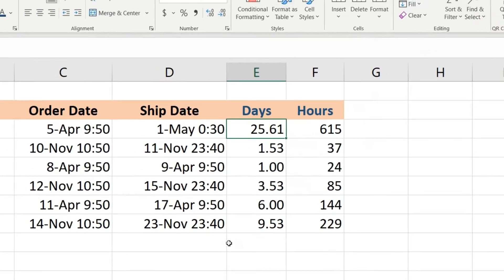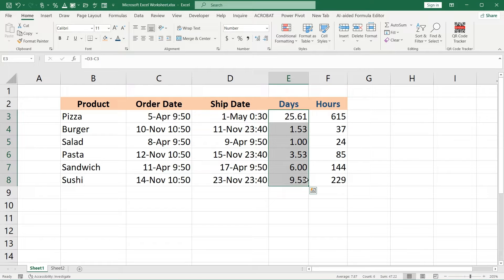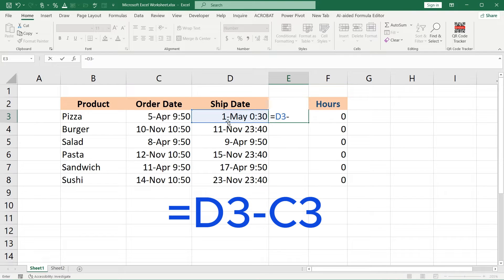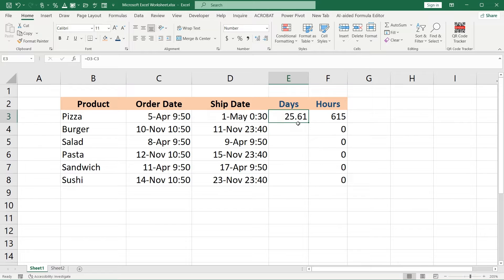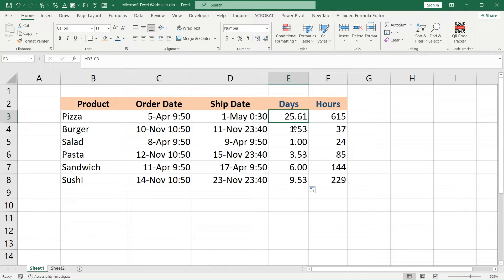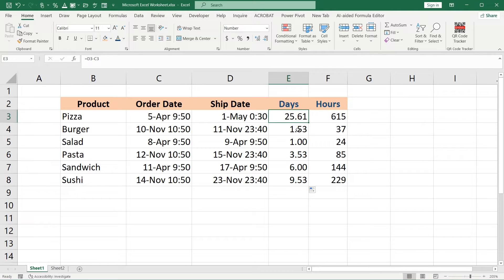For this case, we should type the formula equals D3 minus C3, and Excel will calculate the number of days. But it's not that convenient to see what exactly is the difference between the dates because we have 25.61 days with a comma—what is it in total concrete value?